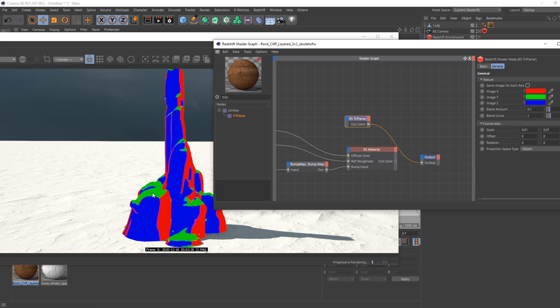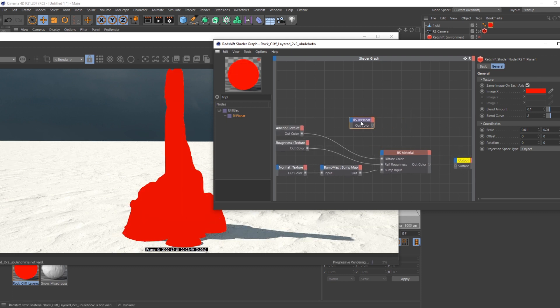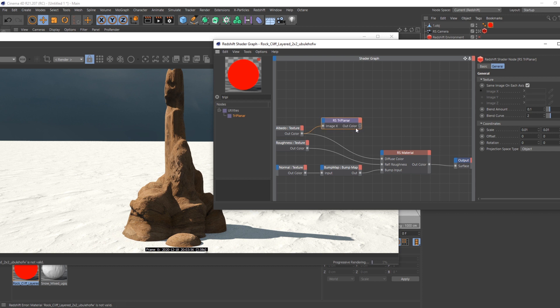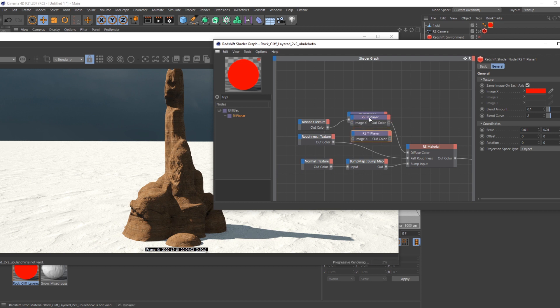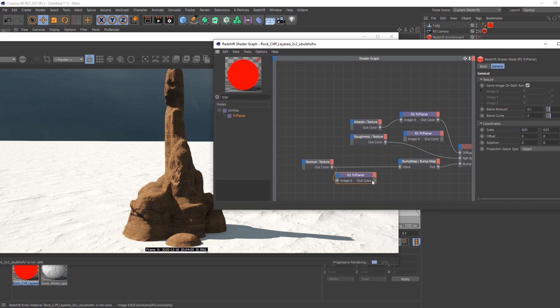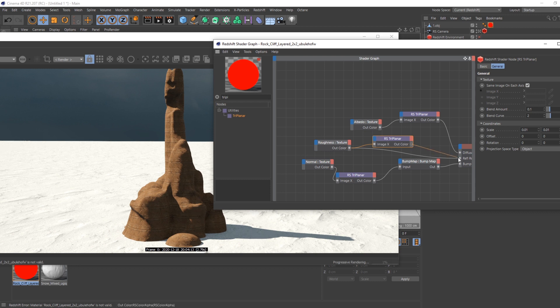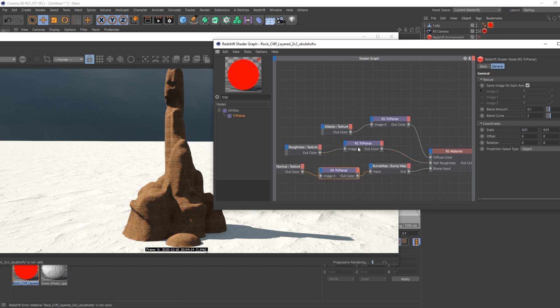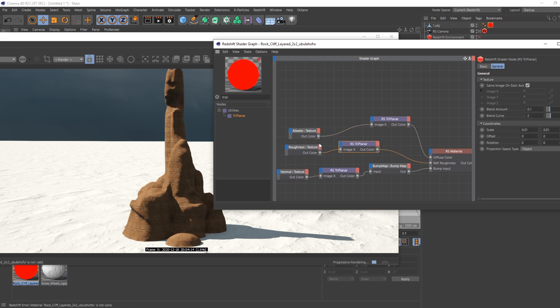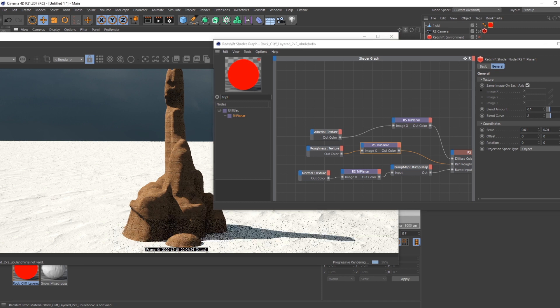I'm going to use the same image on all surface. So I'm connecting the triplanar here to image X and I'm connecting it to the diffuse. I'm going to do the same thing for the roughness and normal map, so it's synced.